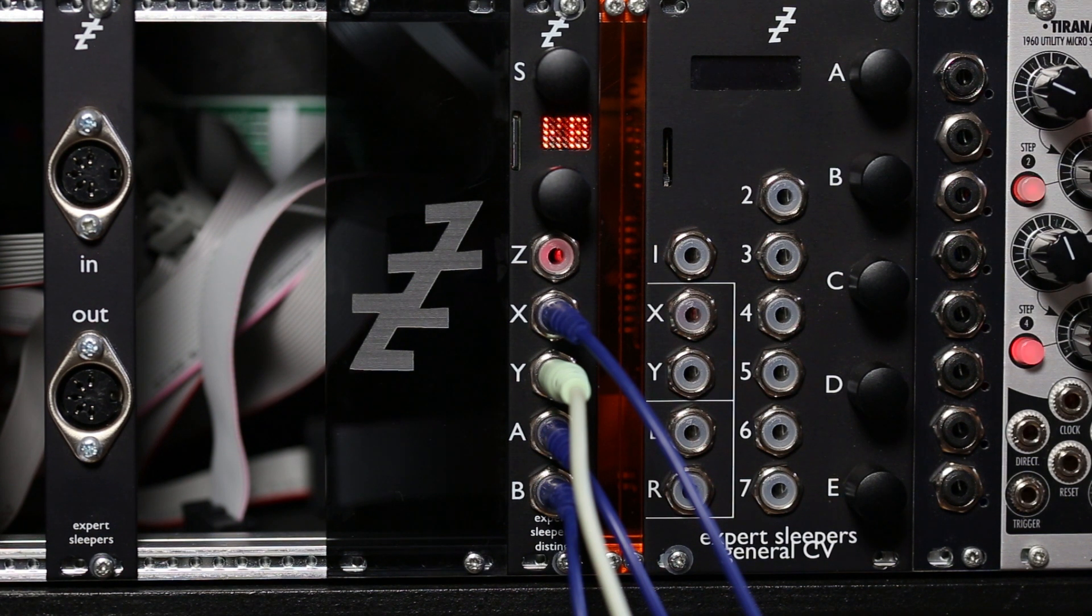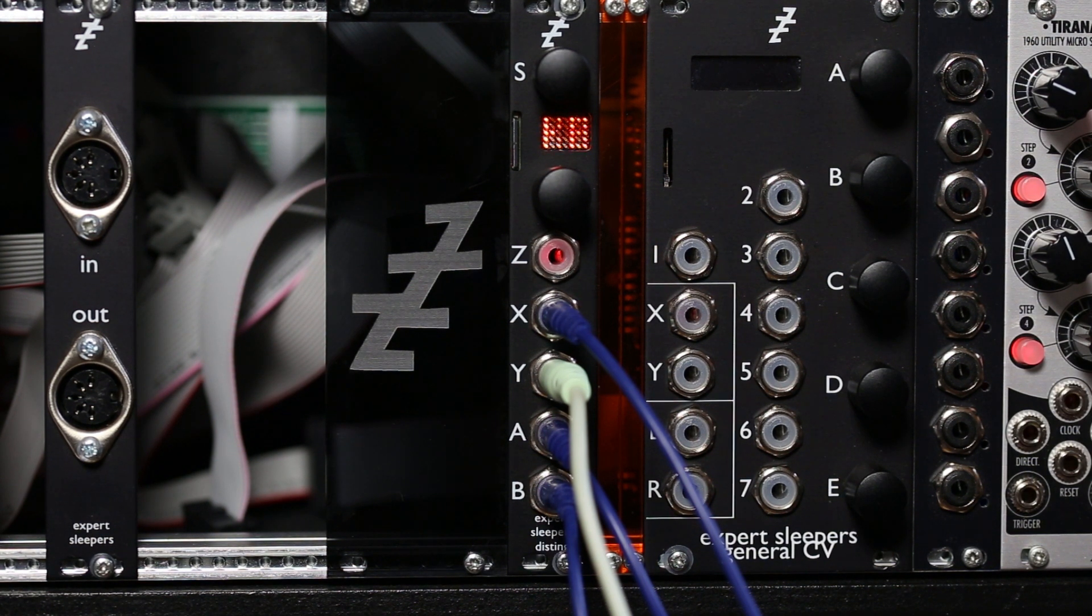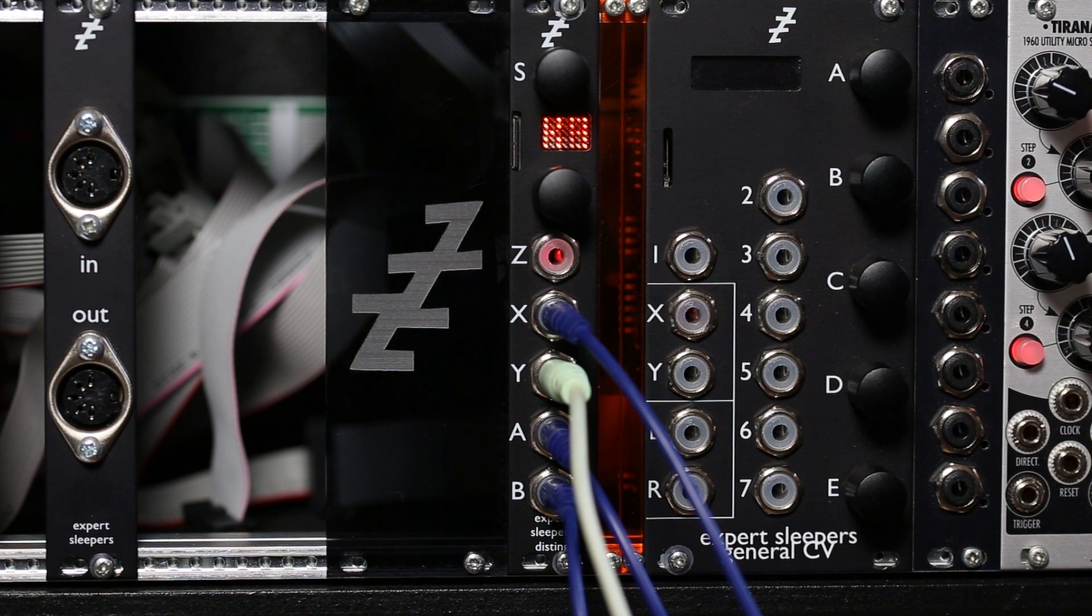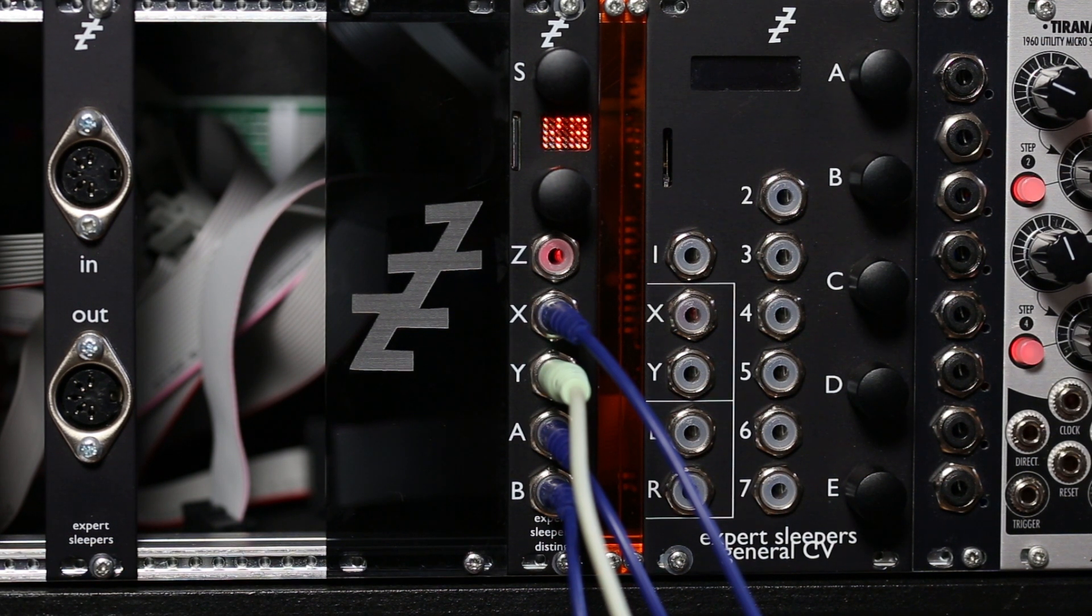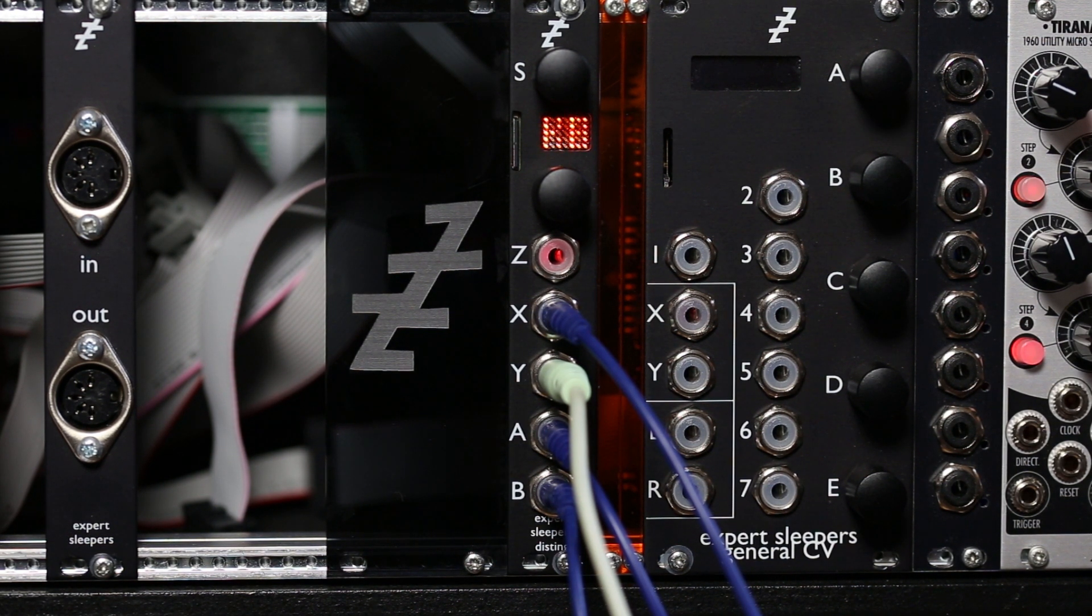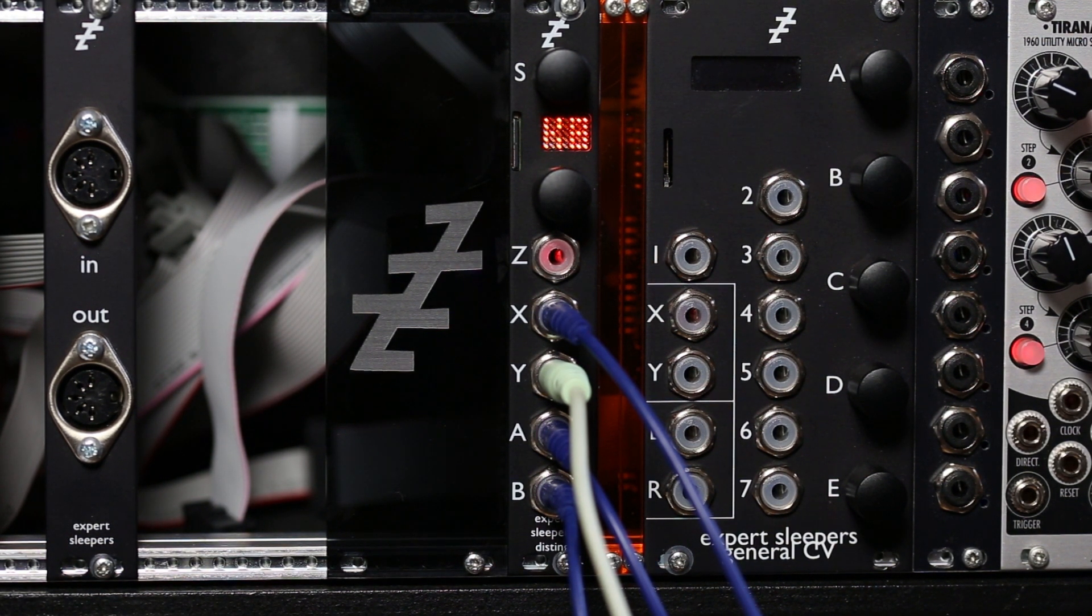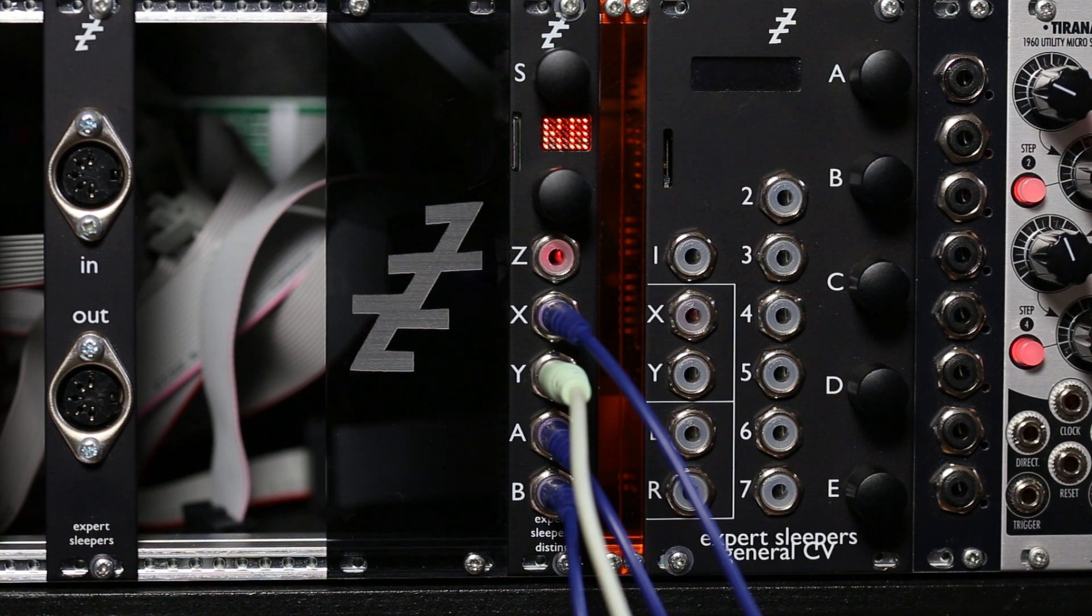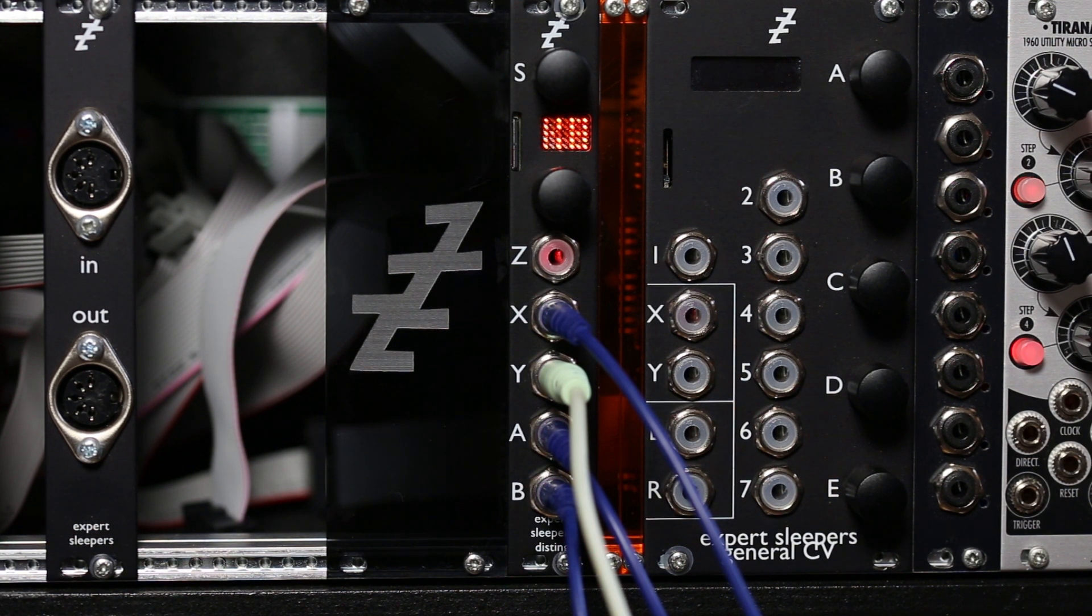Just to show it's stereo, I'll play some notes from this sampled piano. High notes are nice and on the right-hand side, lower ones are more central or to the left.